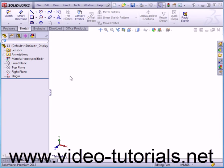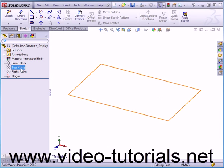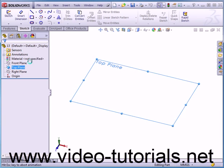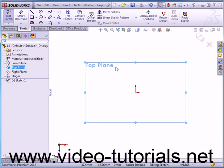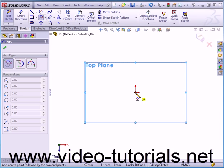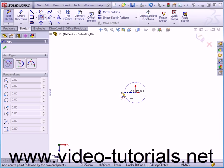Welcome to our tutorial about mirroring entities. Let's start by inserting a sketch on the top plane. I'm going to place two center point arcs. The first center point is going to be at the origin point. I'm going to snap the center of the arc to the origin point.